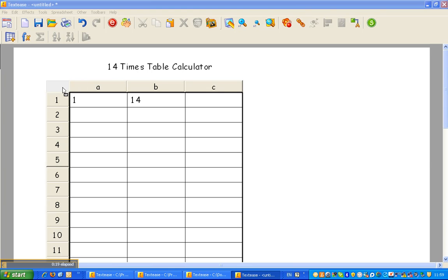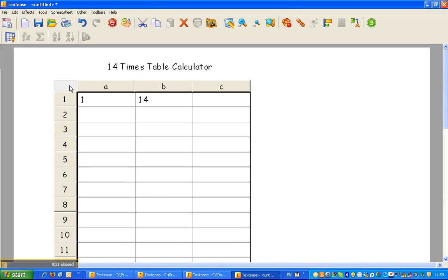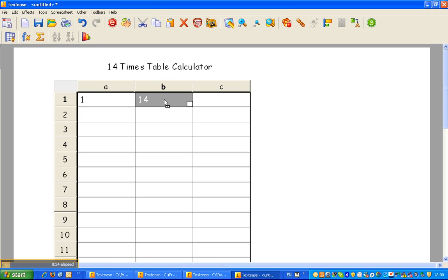I've added a spreadsheet and I've called it 14x table calculator with three columns. In this first column I started with 1 and obviously I want to then go 2, 3, 4, 5, 6, 7, 8, 9, and here of course is my 14.